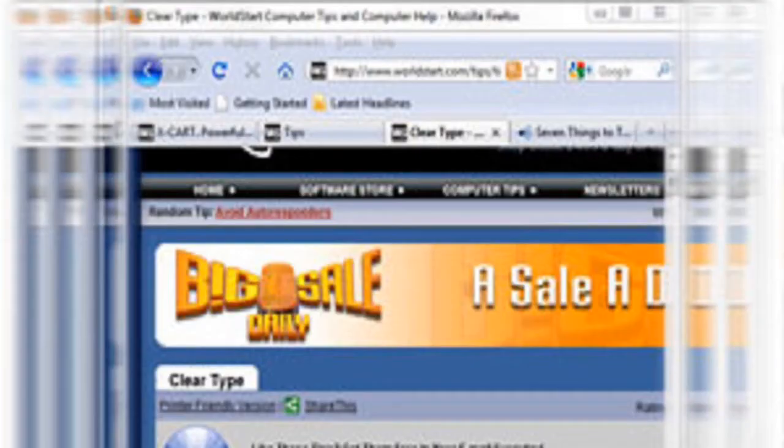Coming in at number 4, we have Aero Shake. I do know that Aero Shake was originally in Windows 7 and probably in Windows 8 as well, so it's not just a feature for Windows 10. But I find it's one of those features which looks cool and is very underrated — not many people know about it.